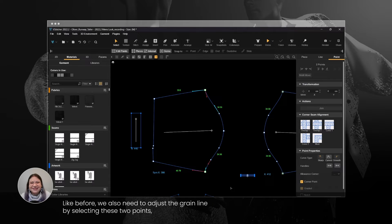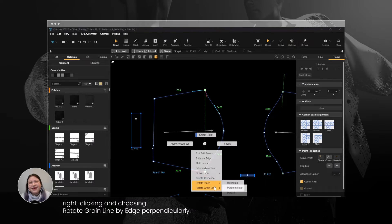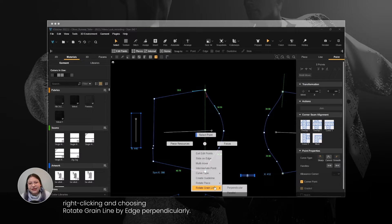Like before, we also need to adjust the grain line by selecting these two points, right-clicking, and choosing Rotate Grain Line by Edge perpendicularly.